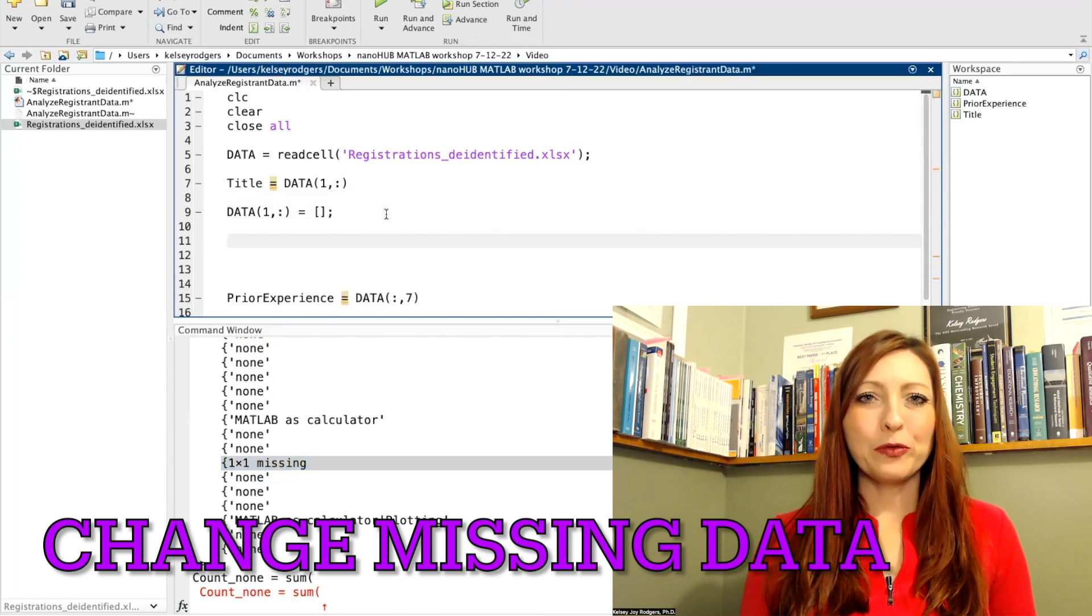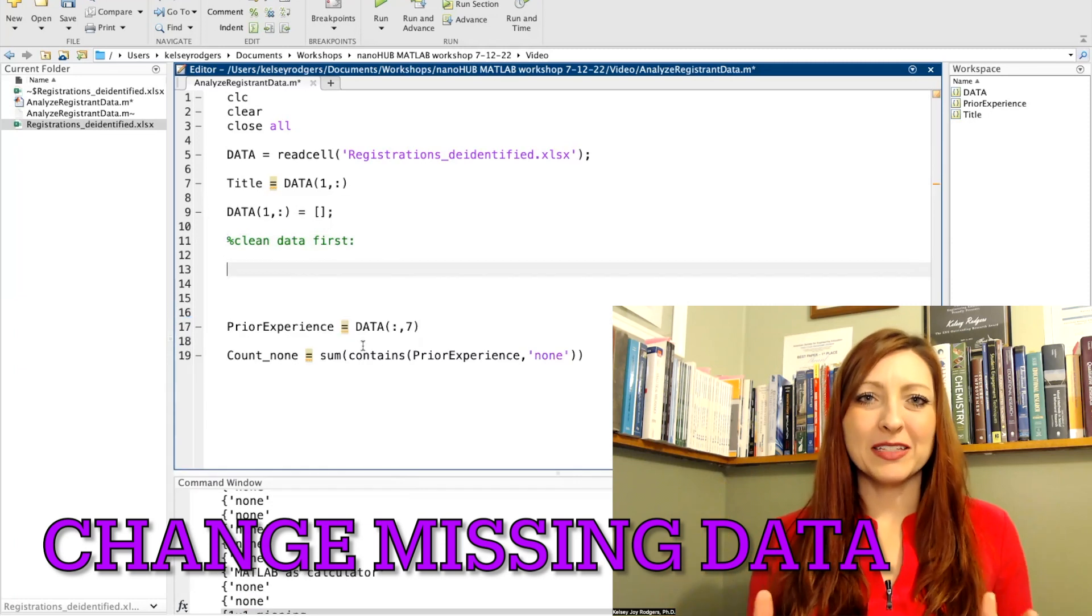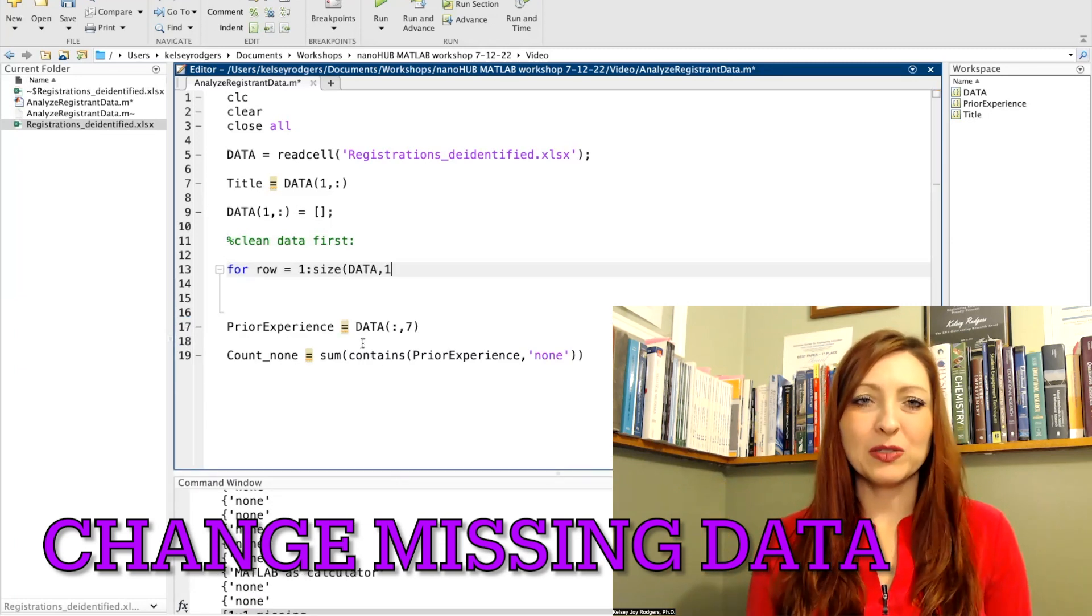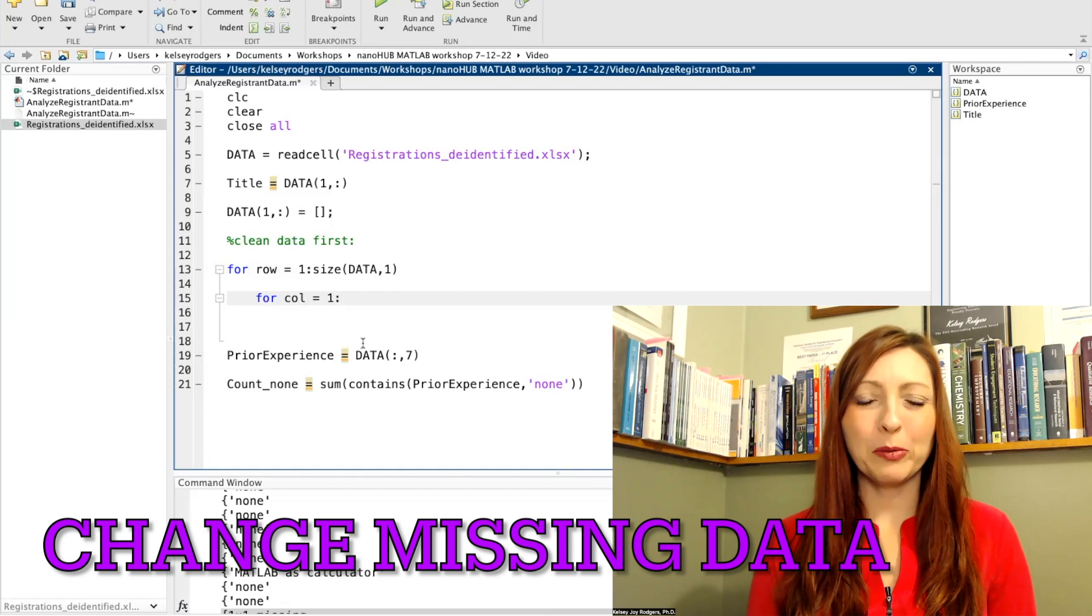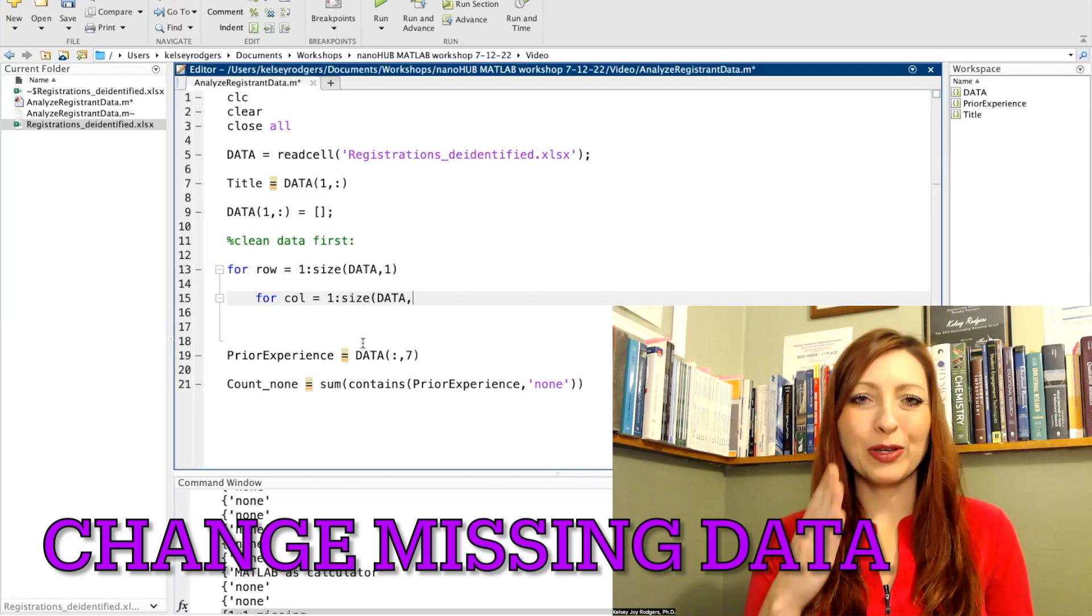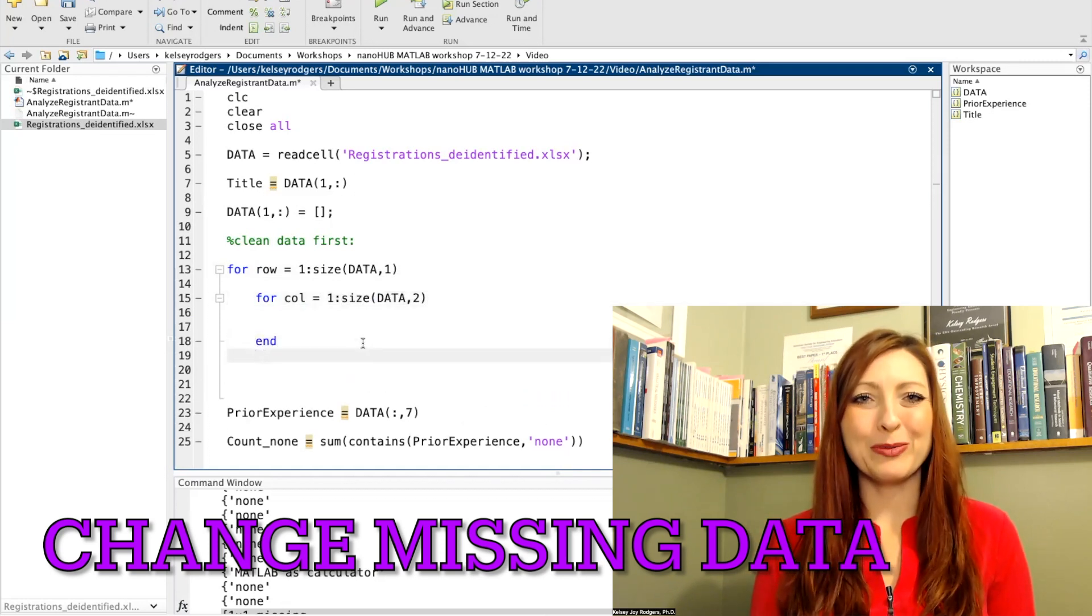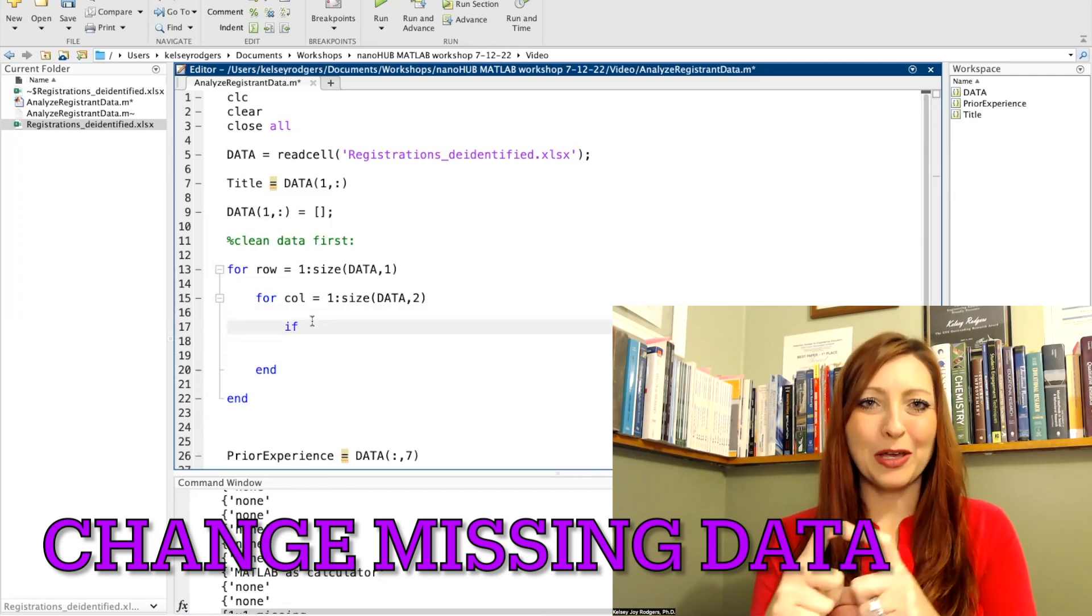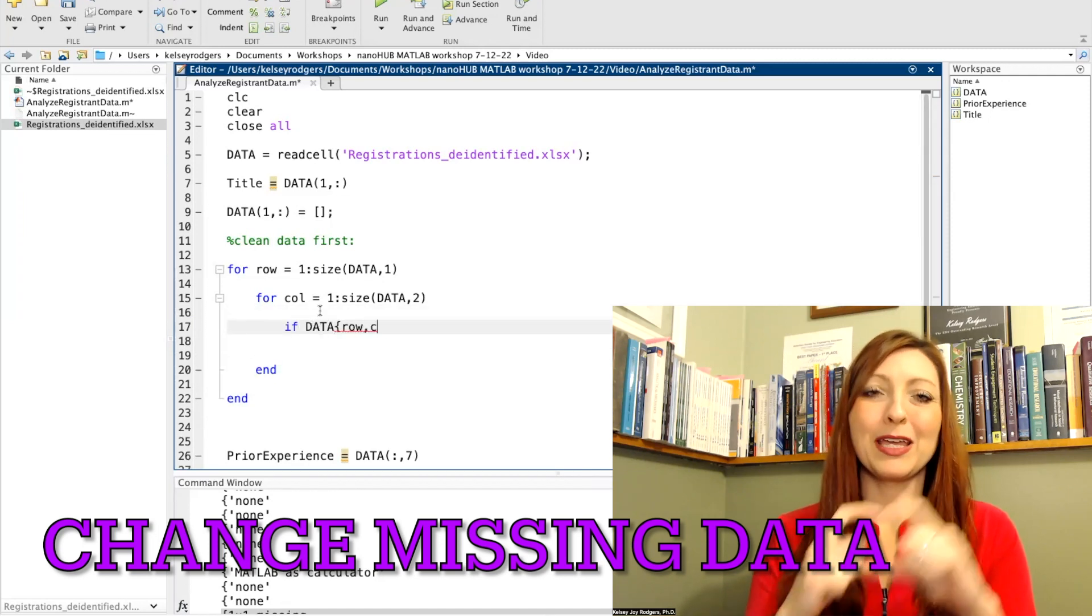To go ahead and remove the missing cells, I'm going to look at my entire dataset. So I don't want to just look at one area, I want to look at everything. So I'm going to do a nested for loop approach. My first for loop is to look at my rows and my second for loop is to look at my columns. So then I'm looking at every single cell one at a time.